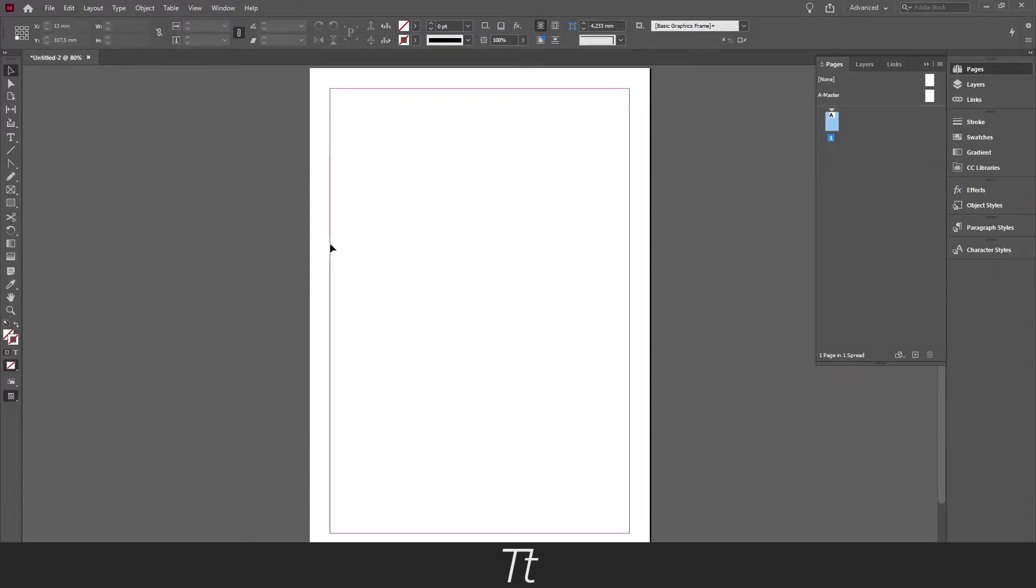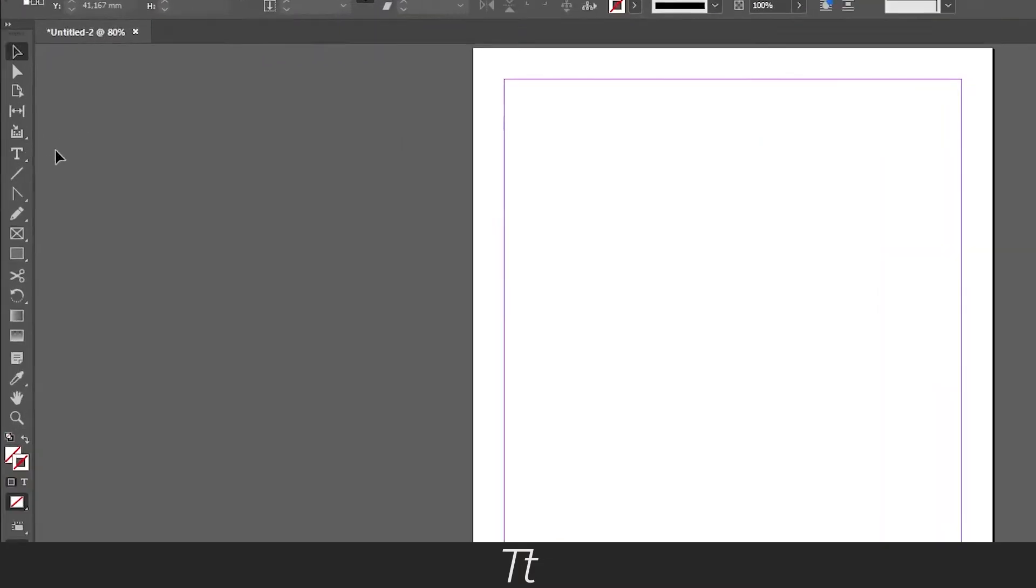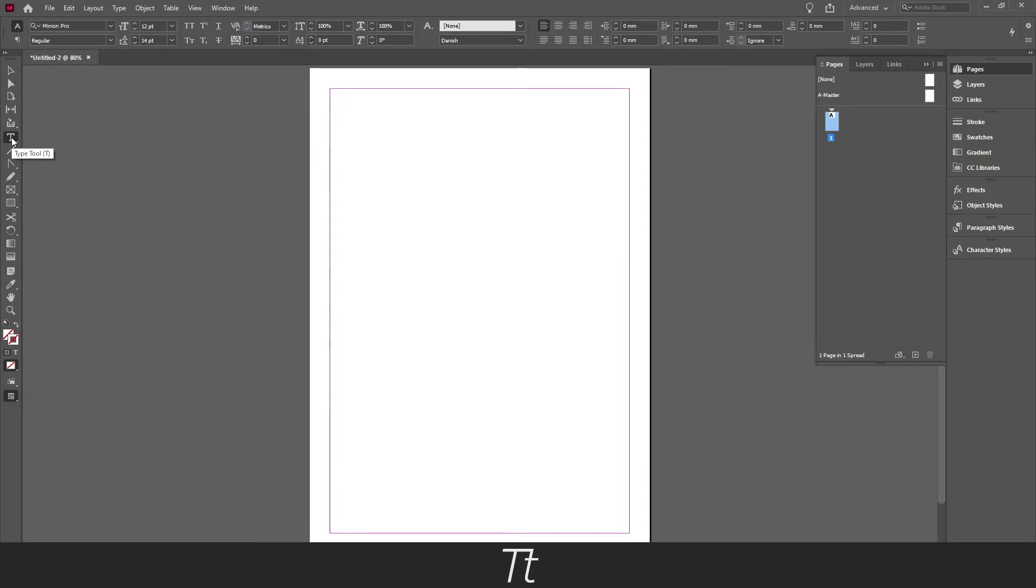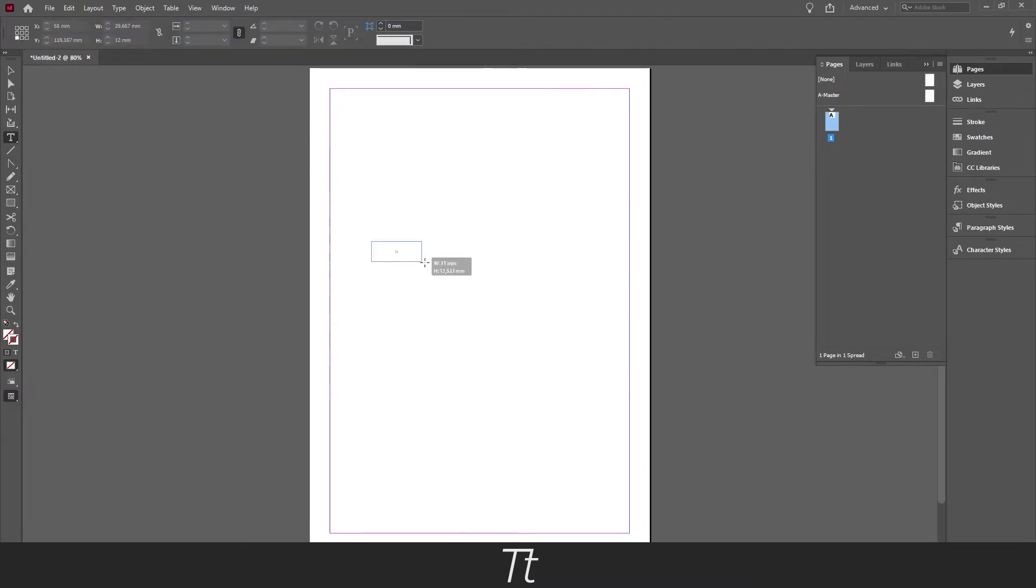The first thing you want to do is create a document and create our text. Start by selecting the type tool or press T on your keyboard. Create a text box.